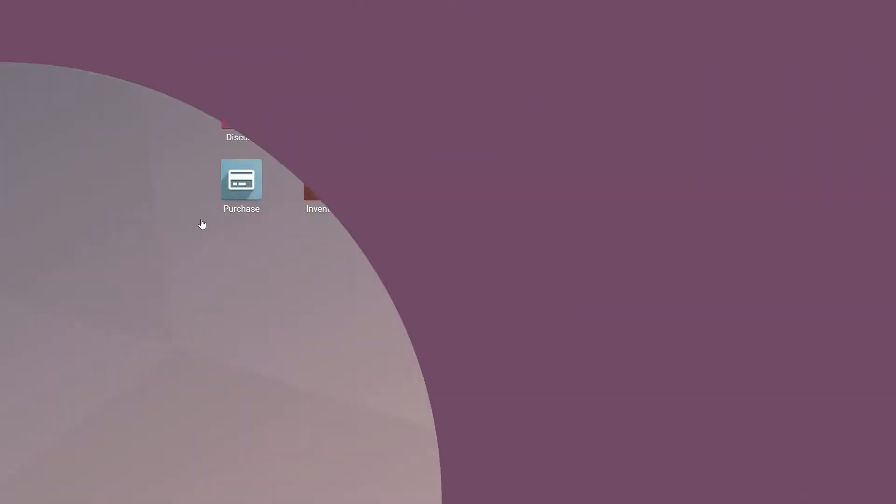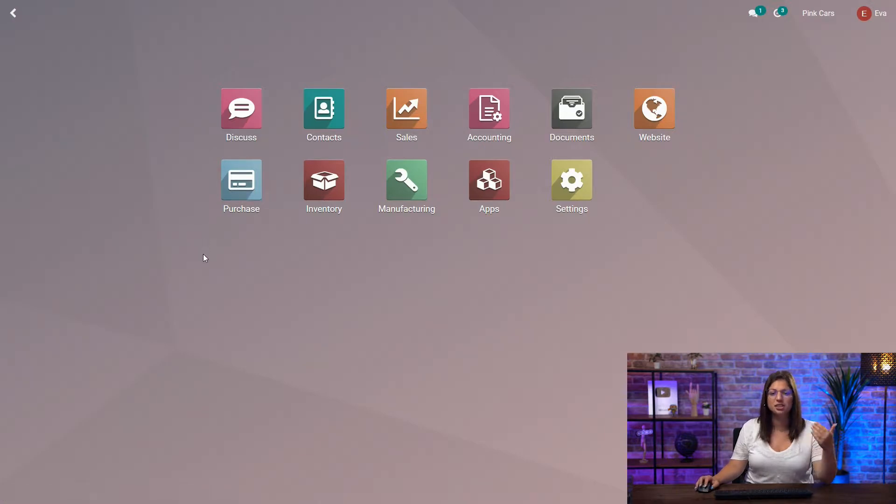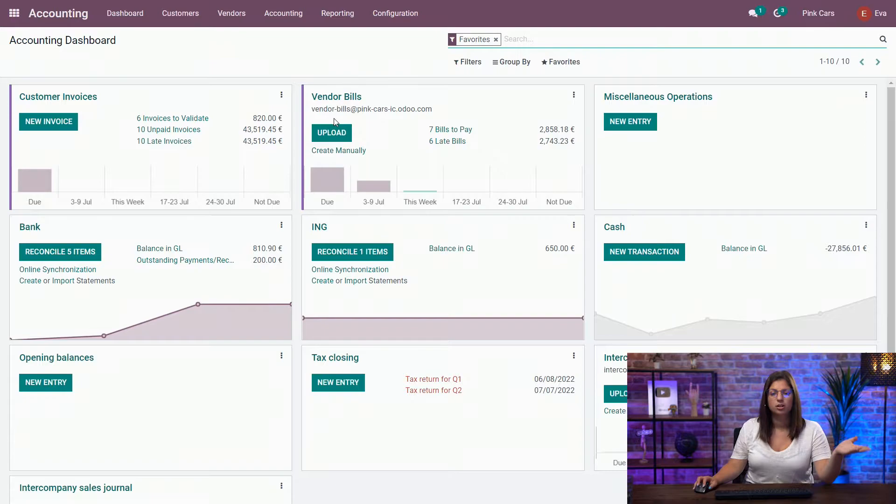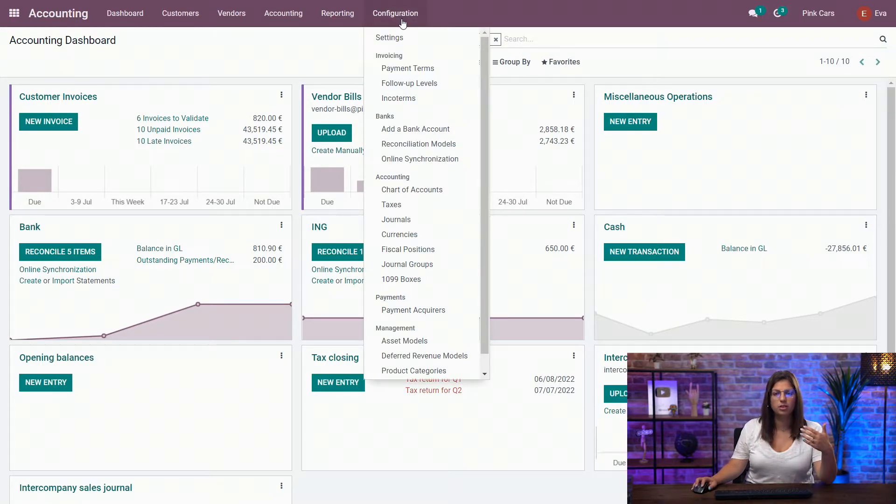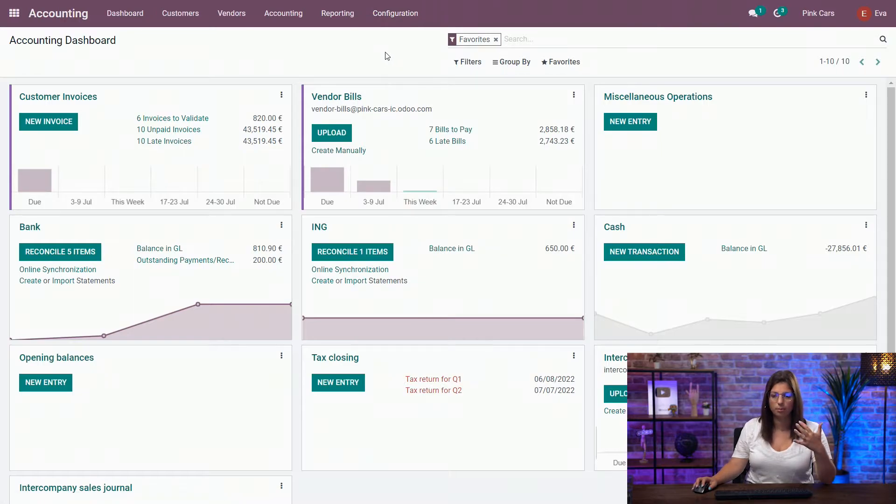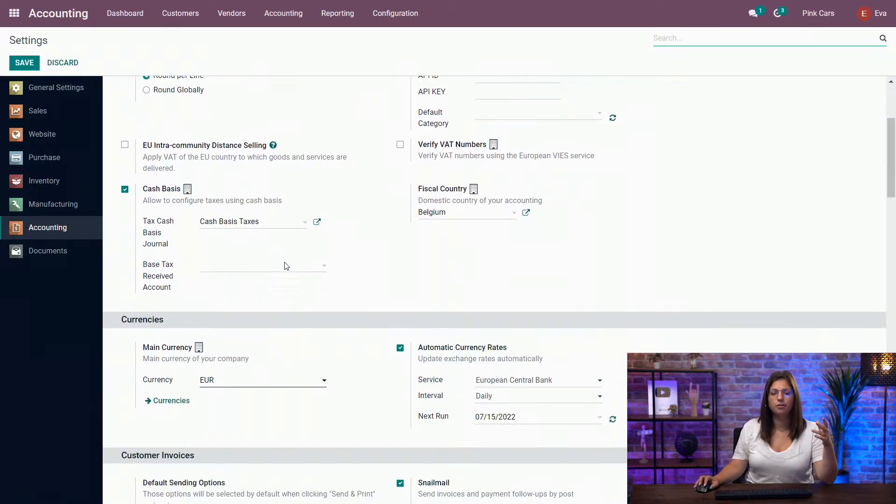Thanks to our new multi-currency features, this process can be fully automated. Let's see how it works in the database. Okay guys, when you want to use a multi-currency environment in your database, make sure to have those configurations done first. So to do so, you go in the accounting application within the configuration menu and access the settings of the app. Once you're there, you have a dedicated section for the currencies here.